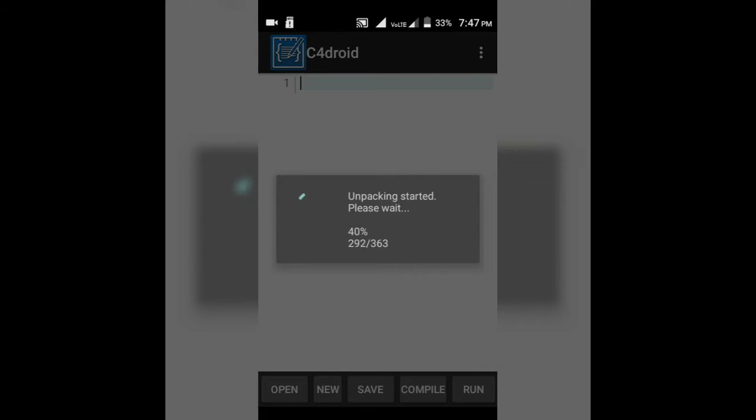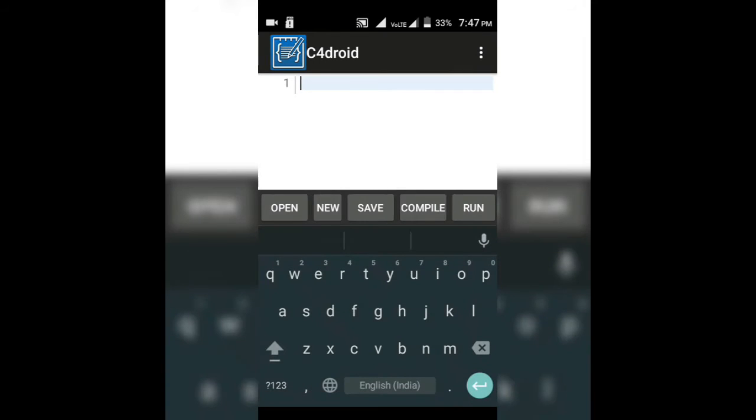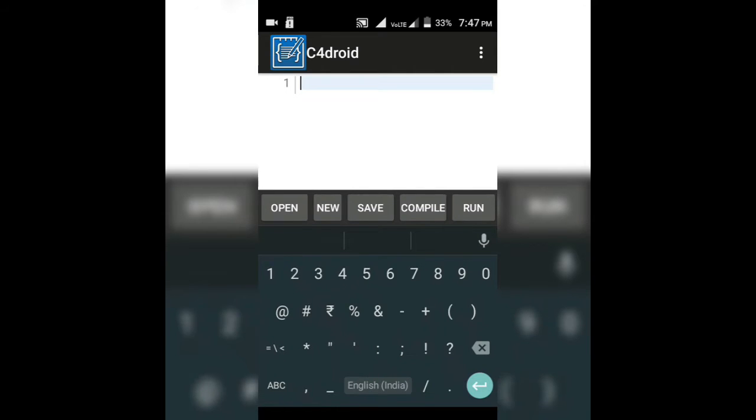This is the app. On the first run of this app it will take few seconds to unpack all the packages as you can see here. And then you can write your code here.